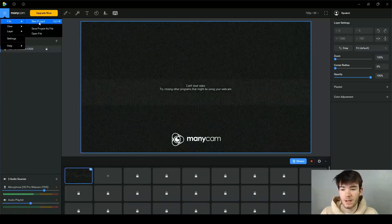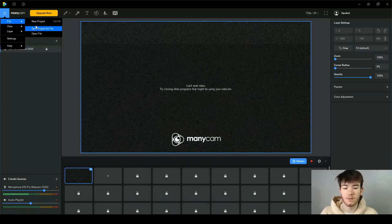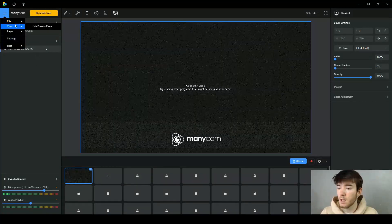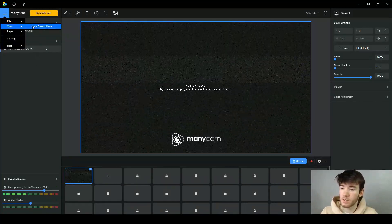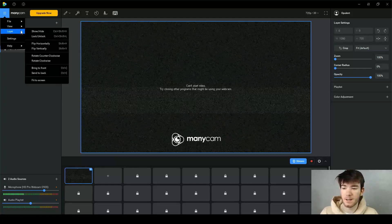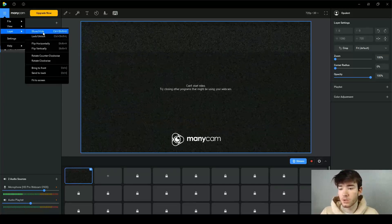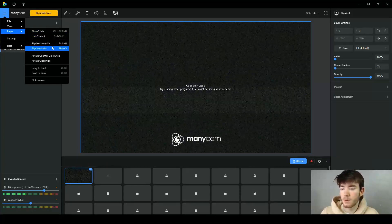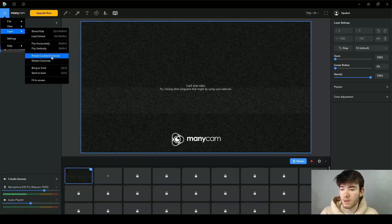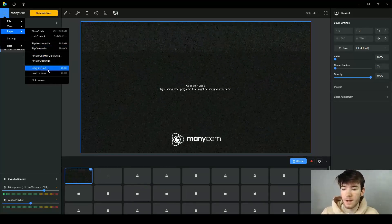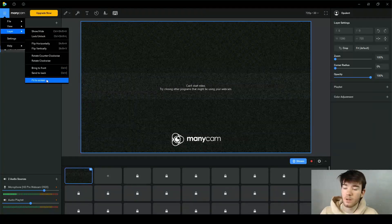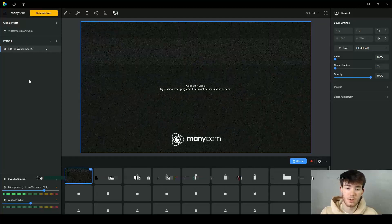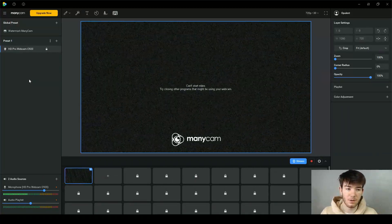The file menu lets you start a new project, save the current project, or open a saved file. For the view you can hide your presets panel. For the layer section you can hide or show different layers, lock or unlock them, flip them horizontally or vertically, rotate counterclockwise or clockwise, bring to the front or send to the back, and also fit to screen. The settings section is where you can change any general software settings.